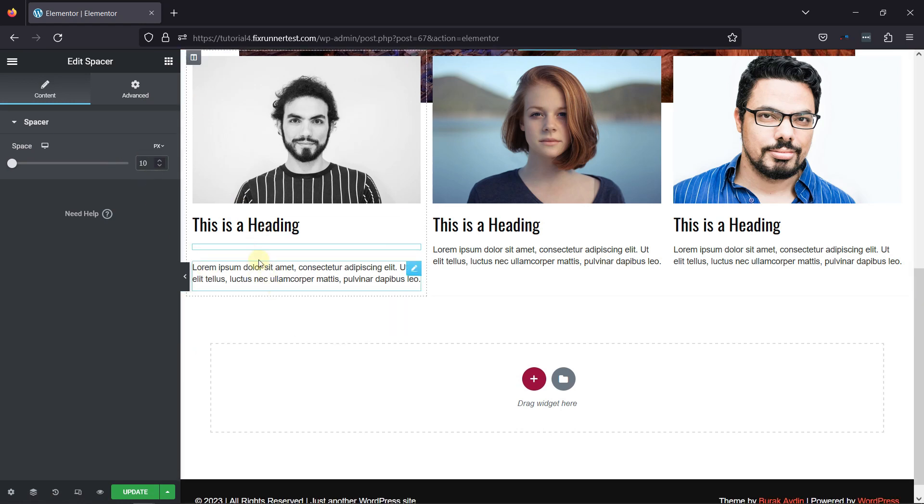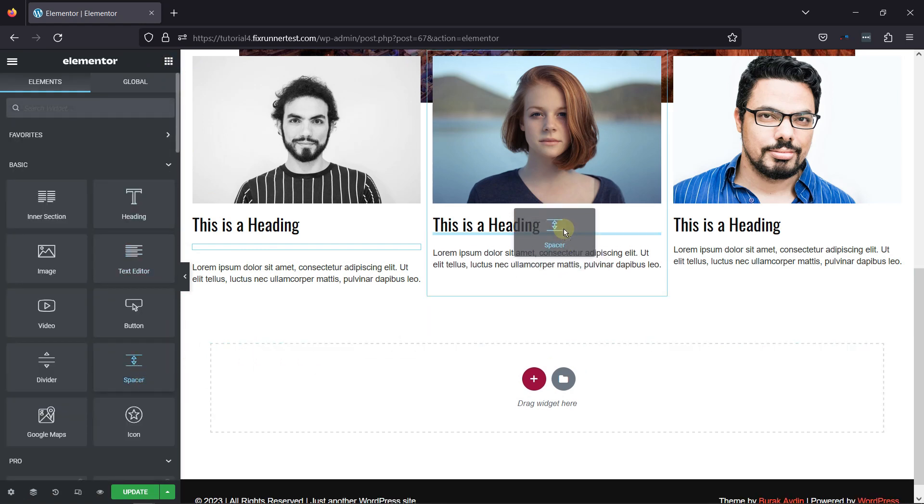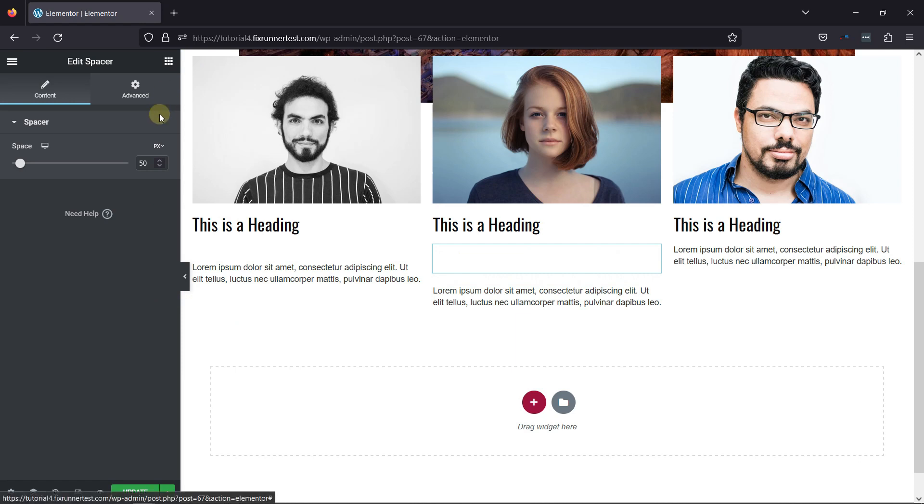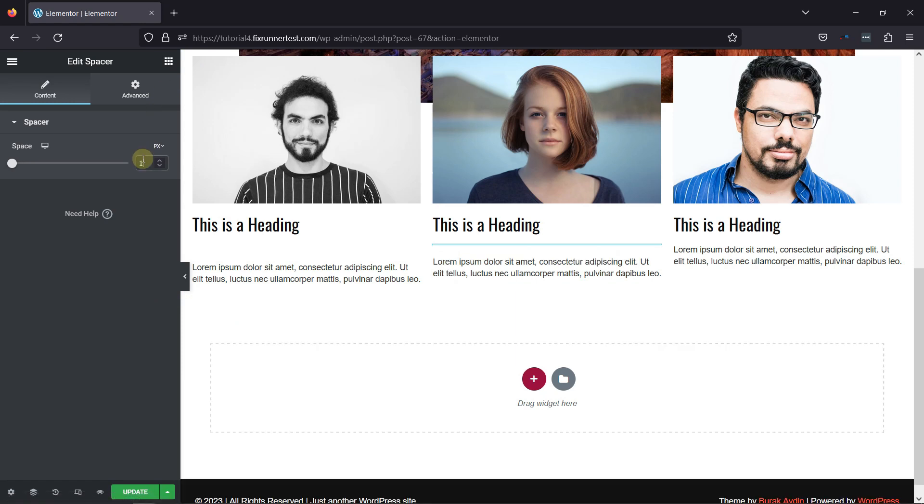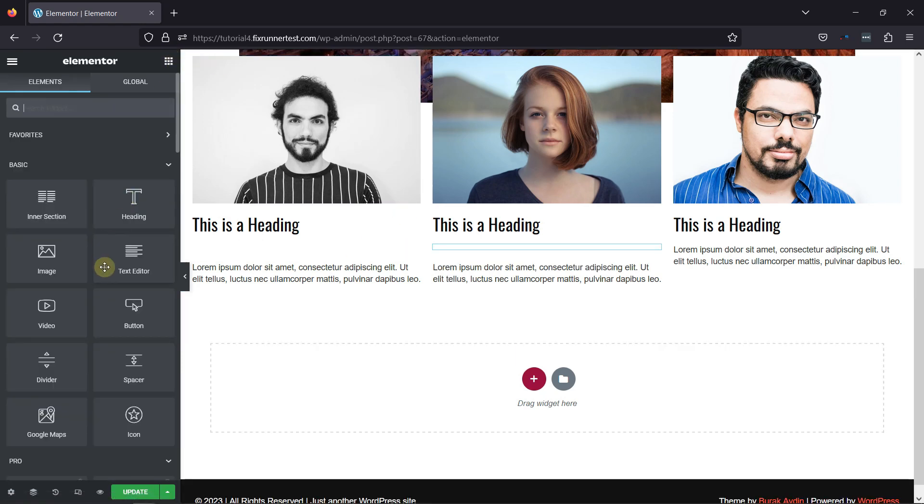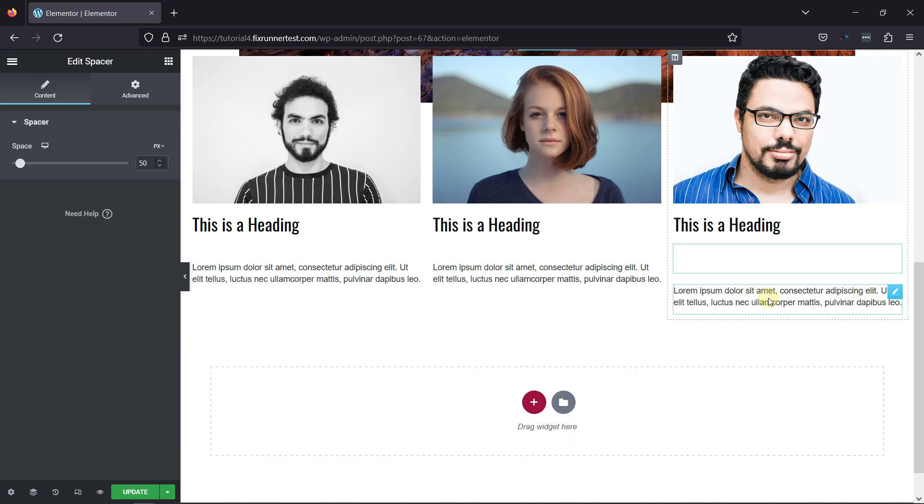Similarly, I'll add the spacer element to the other columns as well. You can also adjust the space like this. Repeating the process for the third column.